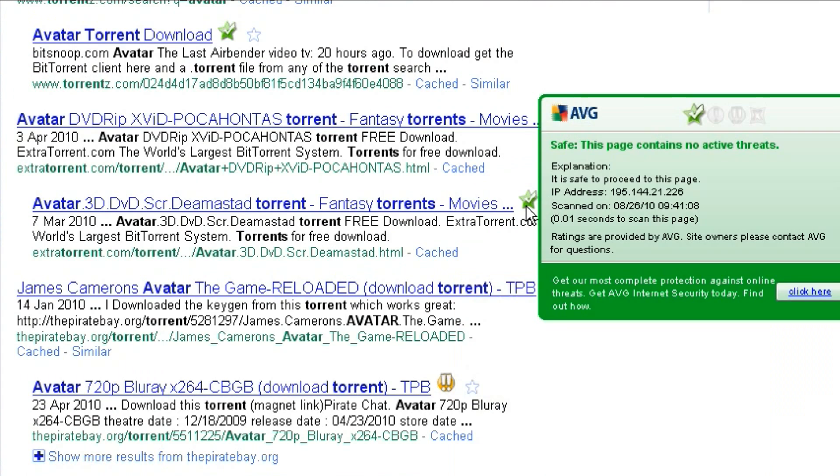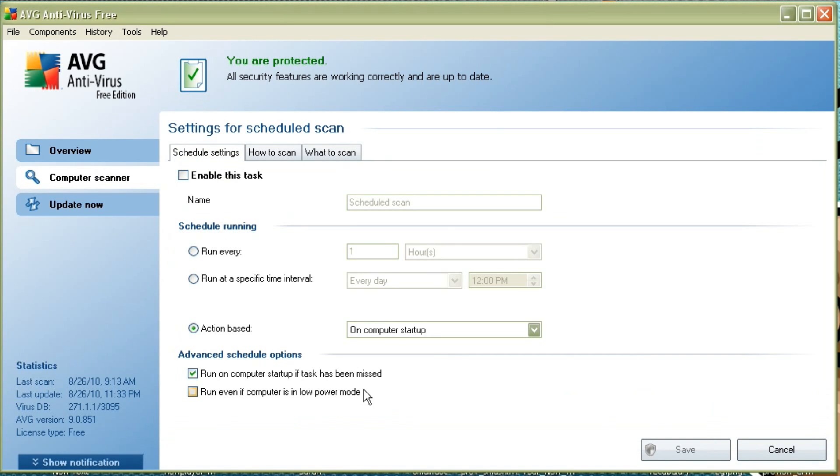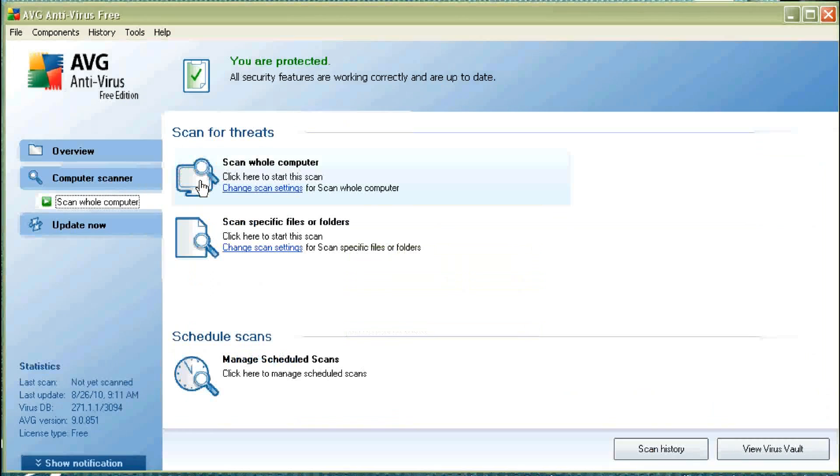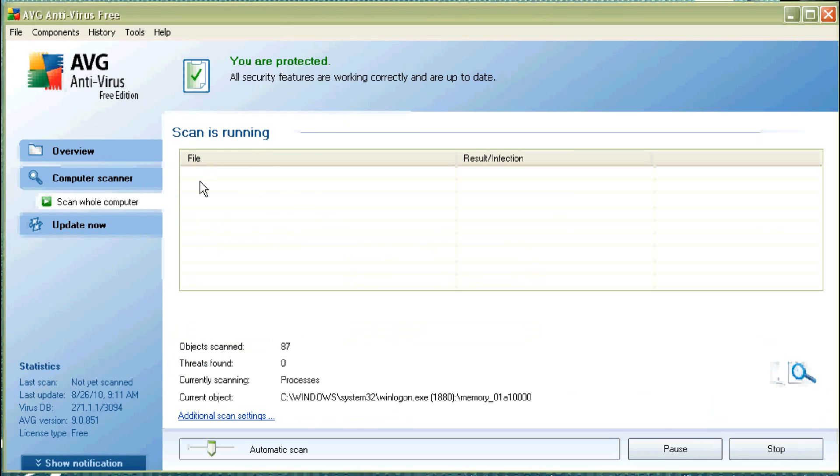Another feature is you can schedule scans at certain times of day to scan your hard drive, scan certain drives, or scan the entire drive. If you don't schedule a complete scan, though, there's a real-time scanner that will scan the files as you use them.